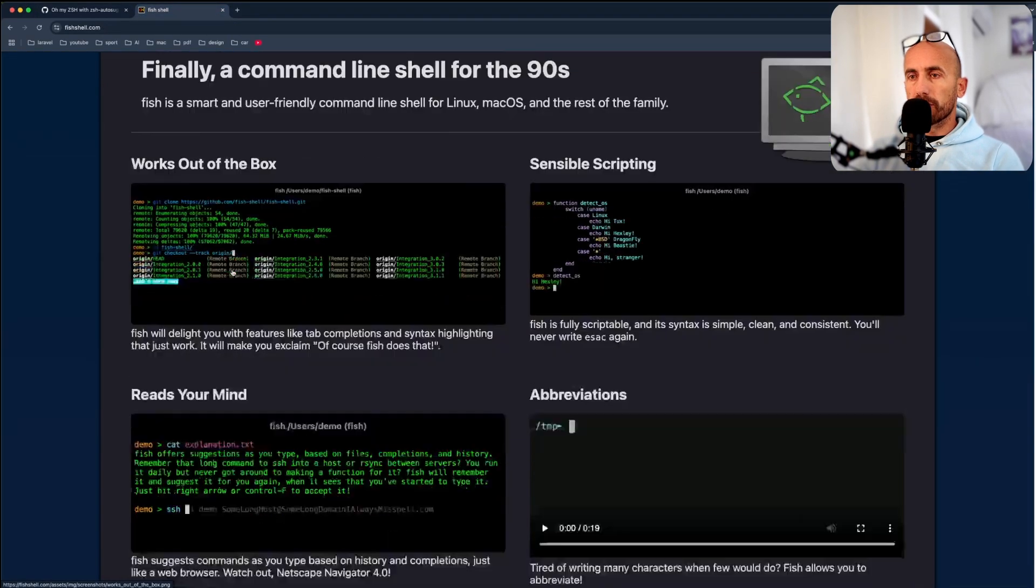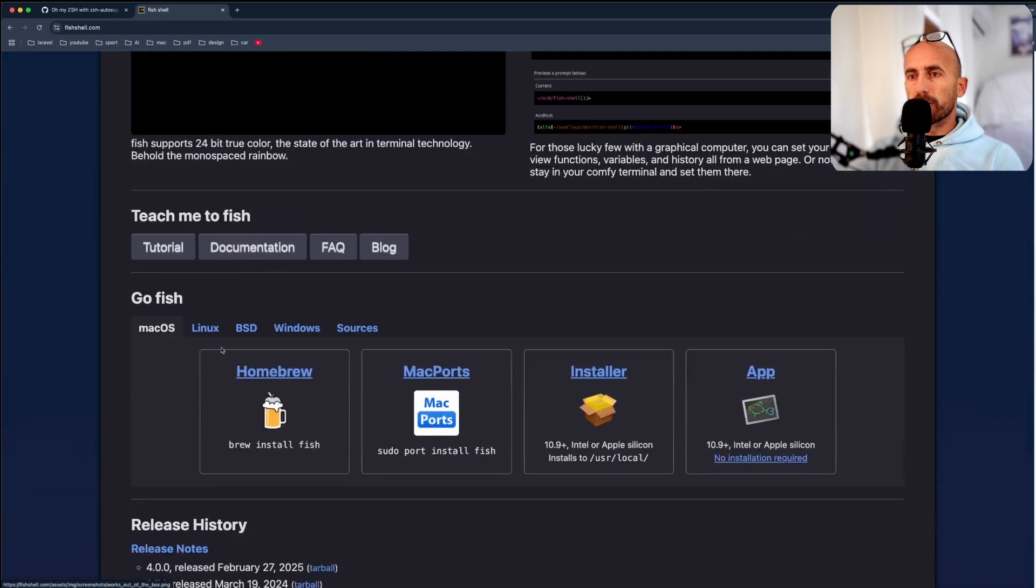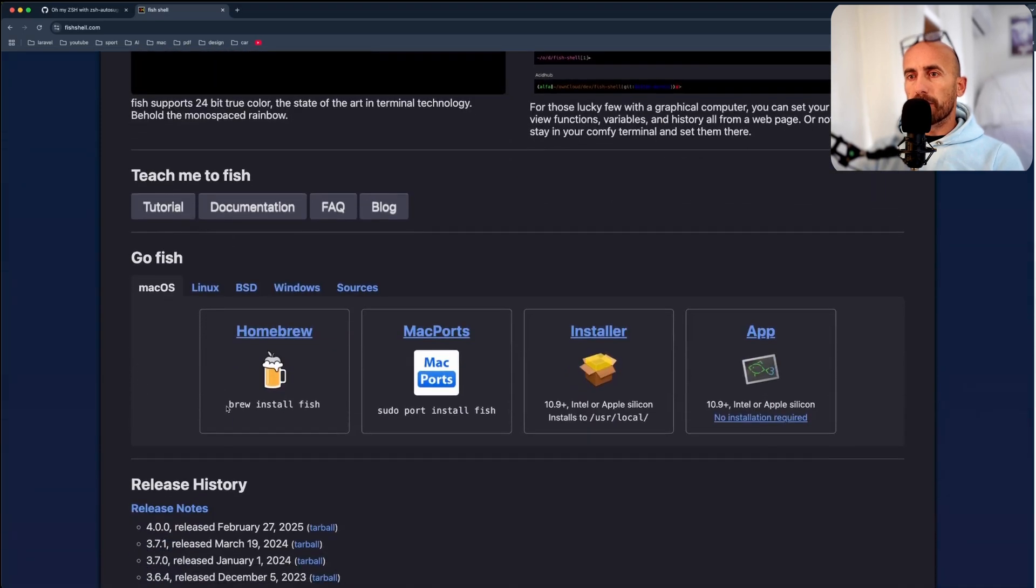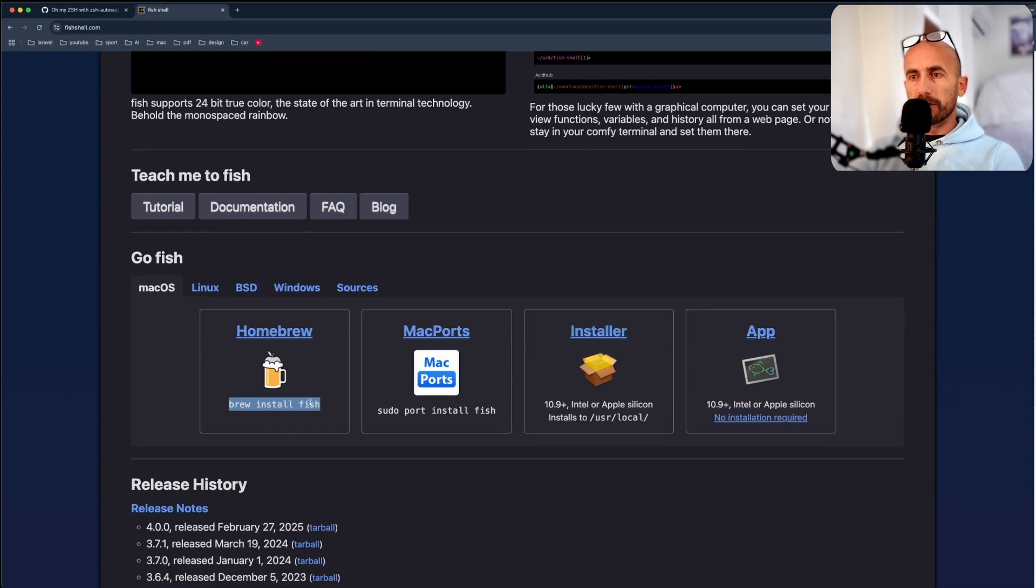So if you go to fishshell.com, you can install this also. You can install with brew, or you can install with the installer here. So I'm going to install with brew.